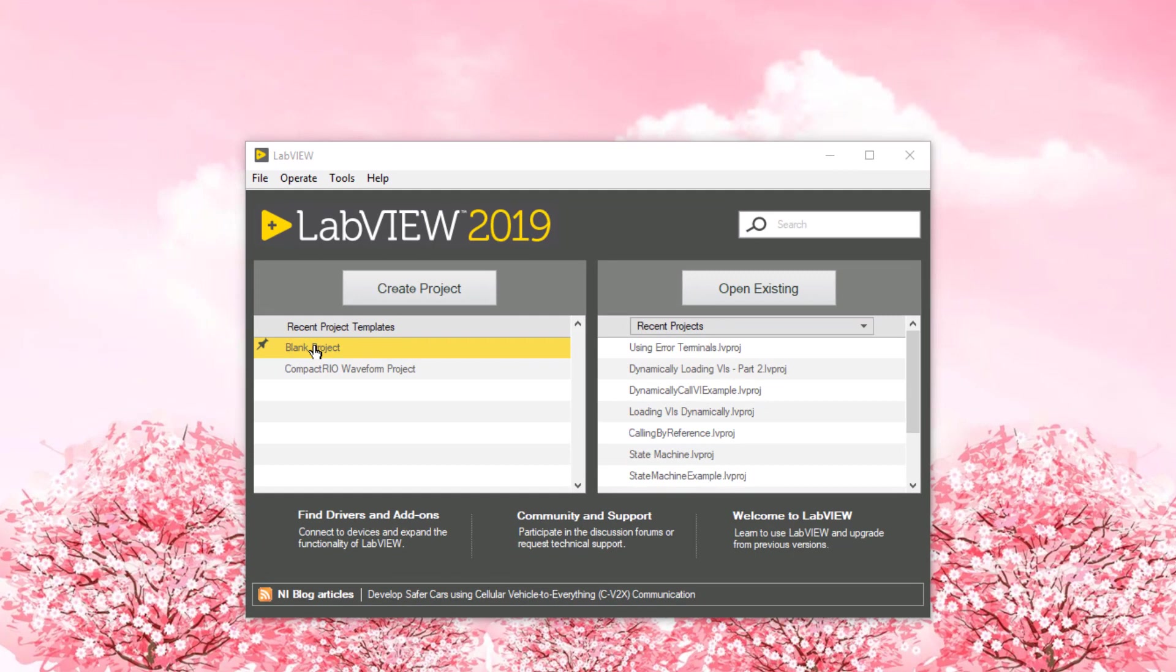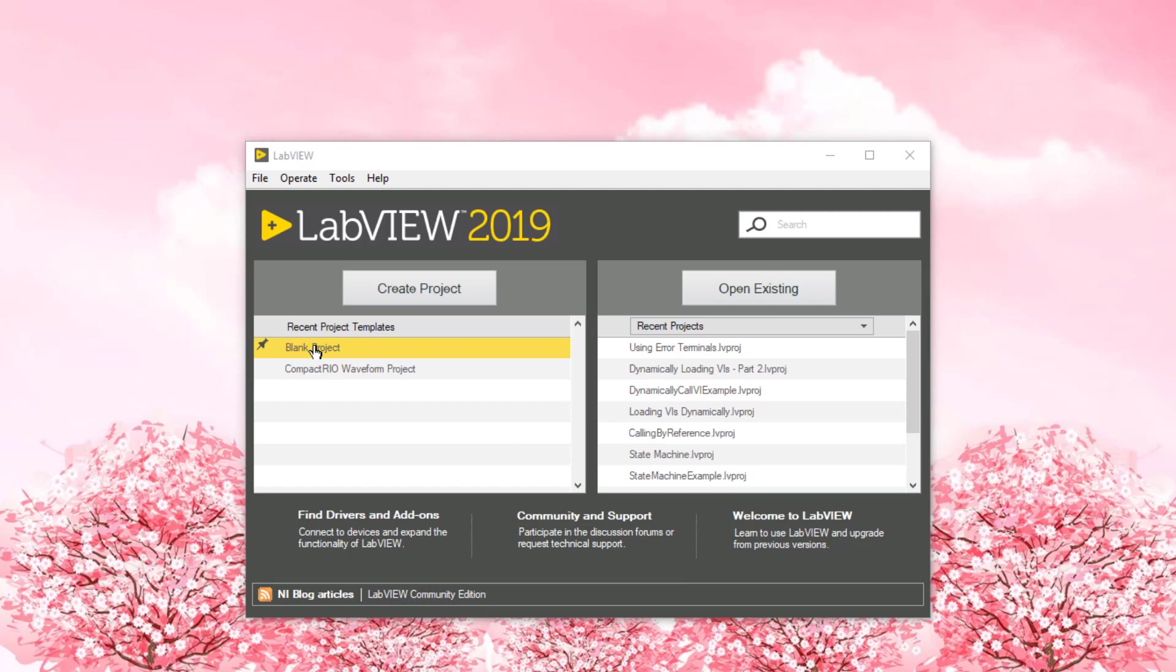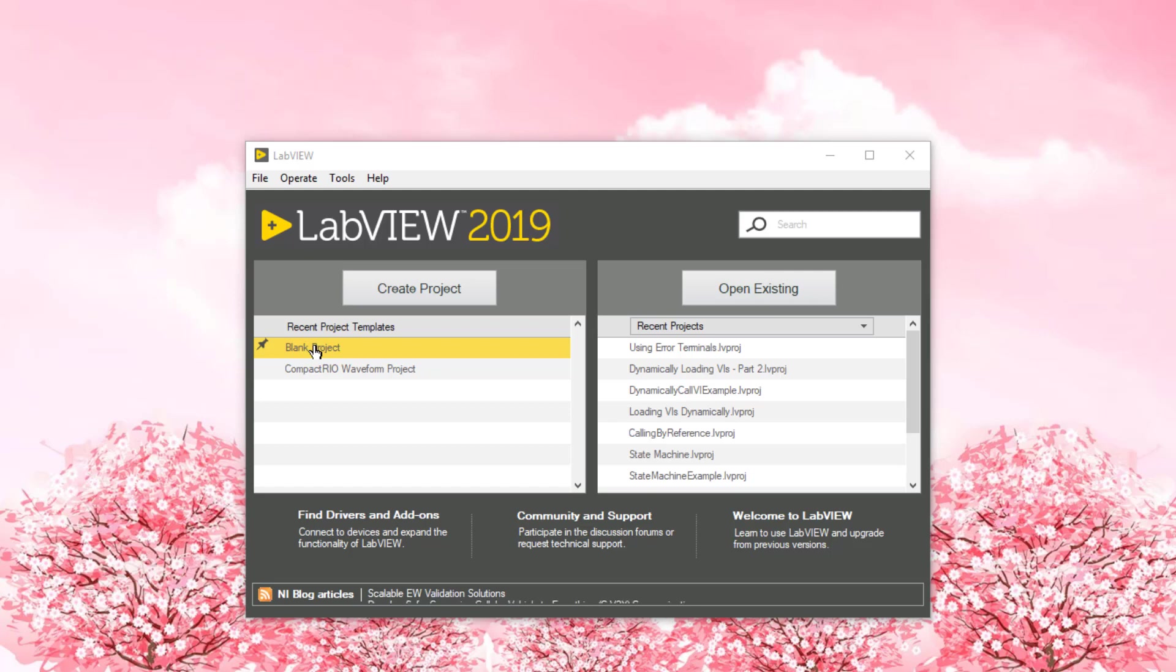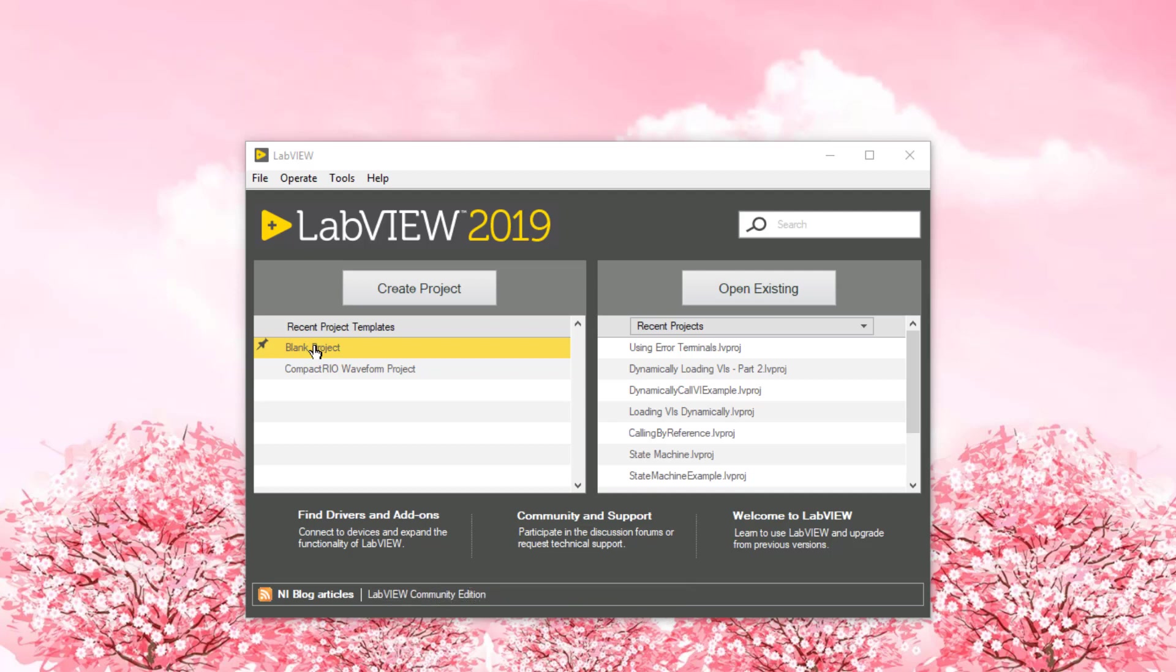In this video, we will see how we can use sequence structures in LabVIEW. Sequence structures are used to create sequences in LabVIEW like the ones we see in text-based languages. Text-based languages follow lines of code: line number one executes first, followed by line number two, then line number three, and so on. LabVIEW, on the other hand, follows the data flow paradigm.